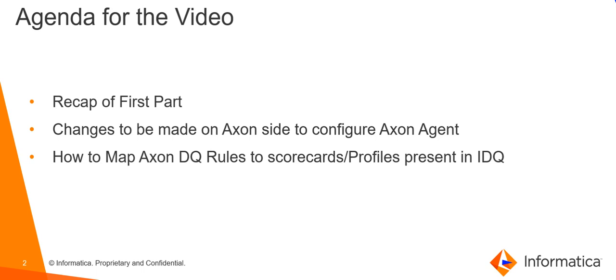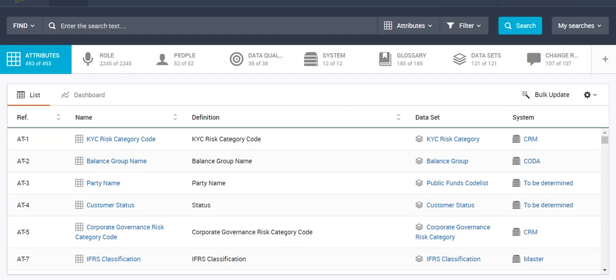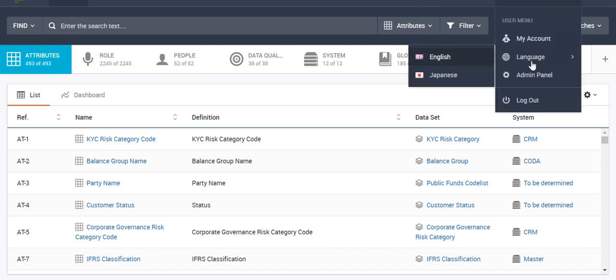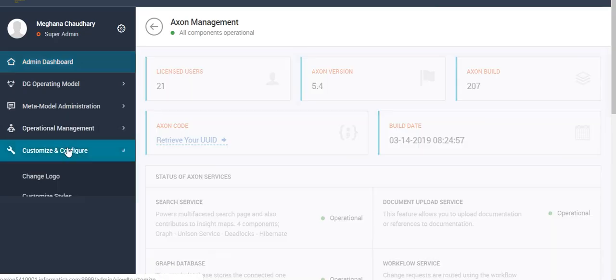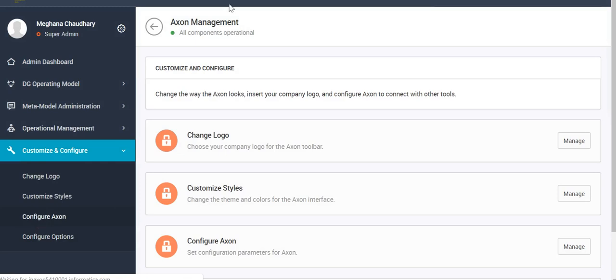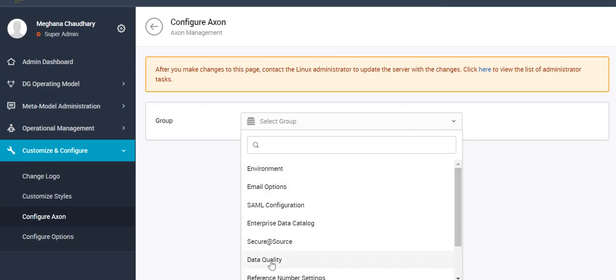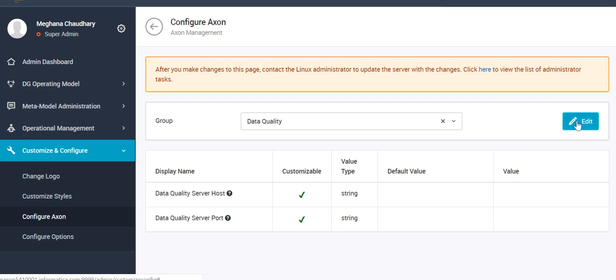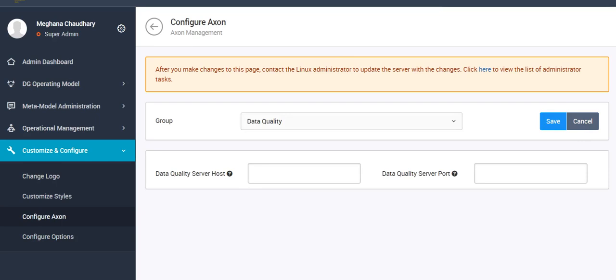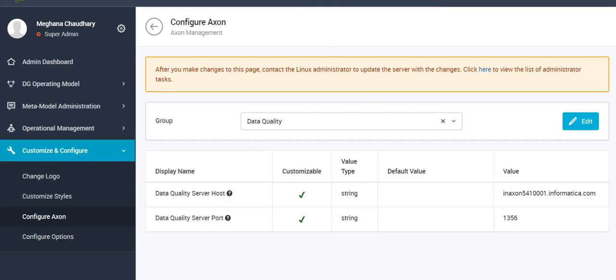We also saw how to install the X1 agent. Now let's see what changes we have to make on the X1 side to configure the X1 agent. Let me open my X1 UI and go to the admin panel, then to Customize and Configure, then Configure X1. From the list we select Data Quality, click Edit, and provide the hostname of the server where you installed the X1 agent, as well as the port number used during installation. Let's fill in those details and save.